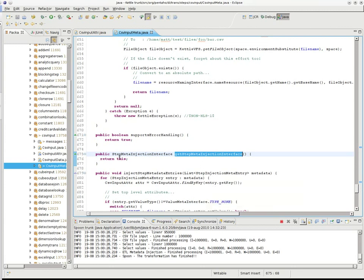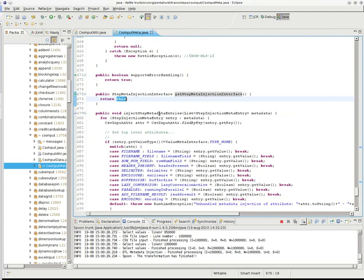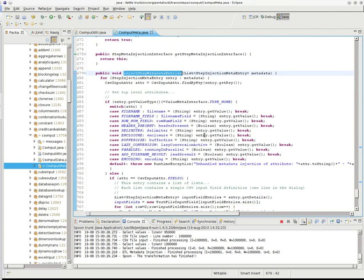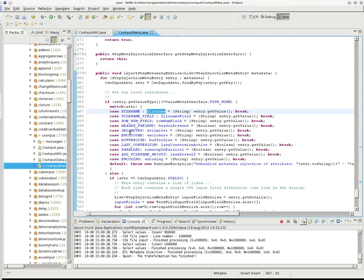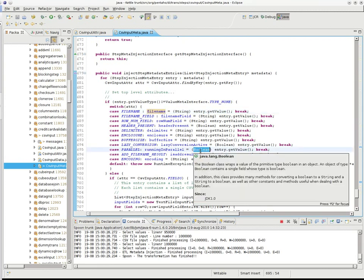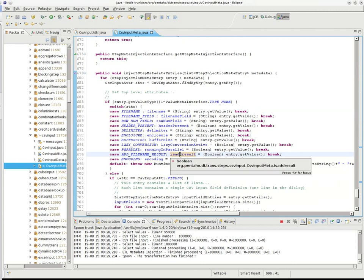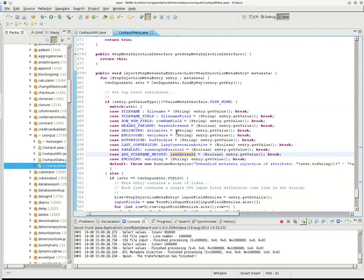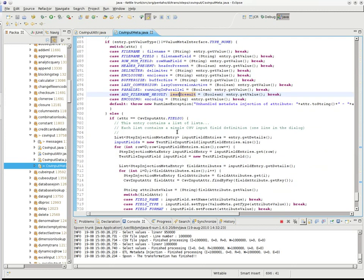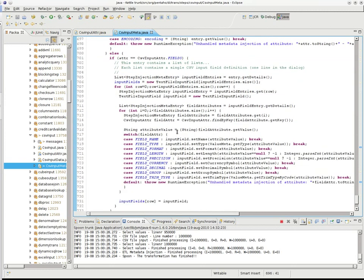So, in this case, we do have two methods defined, inject step metadata entries. So, this says basically if it's a file name, then we define the file name field from that entry. That's basically it. We do have a couple of data conversions that are going on, maybe a Boolean conversion, stuff like that. But beyond that, it's pretty simple stuff.